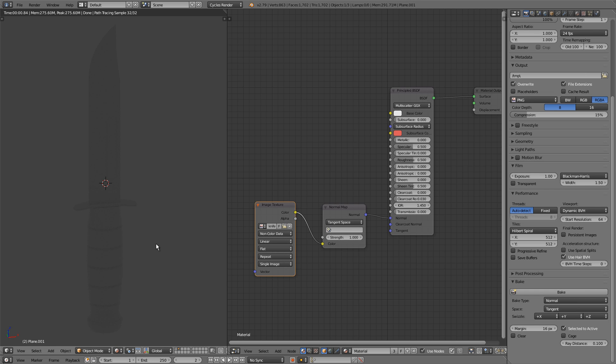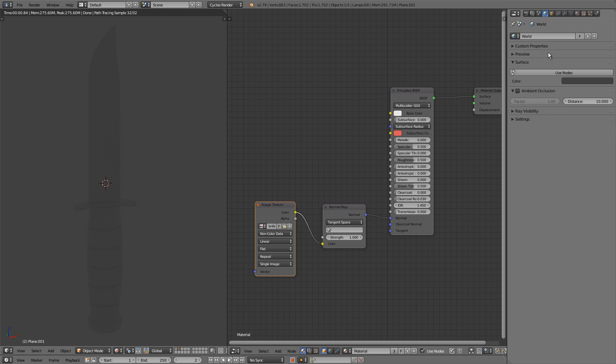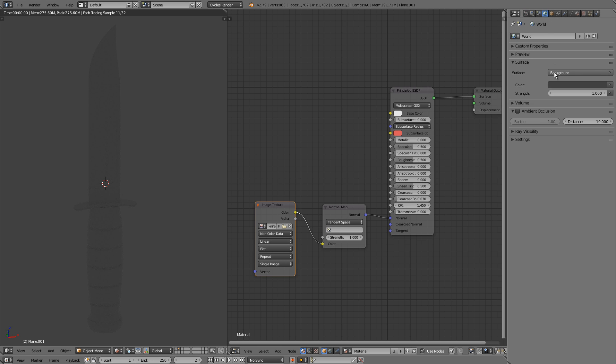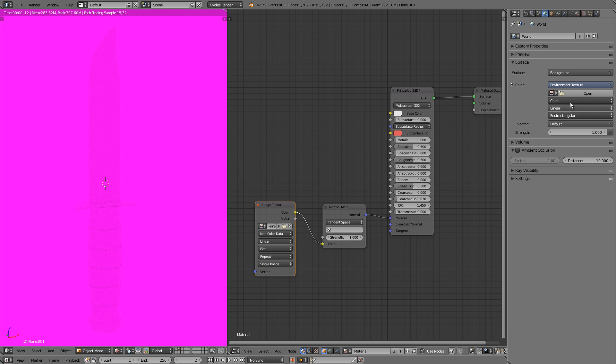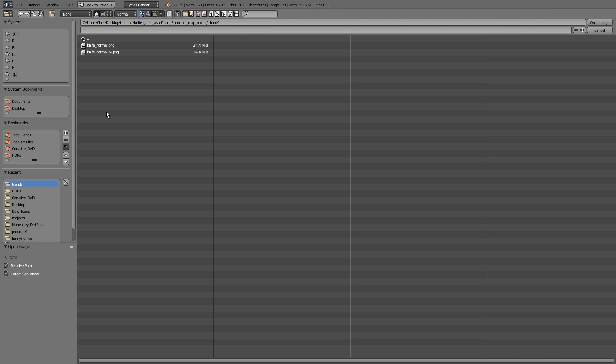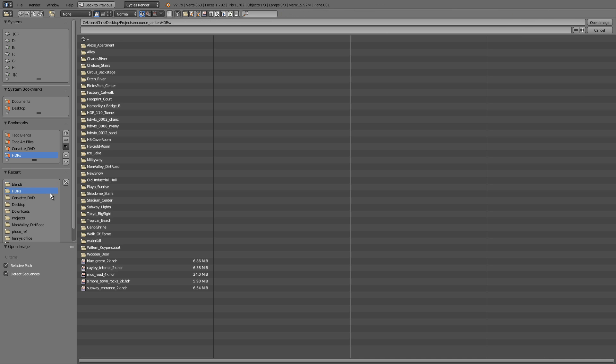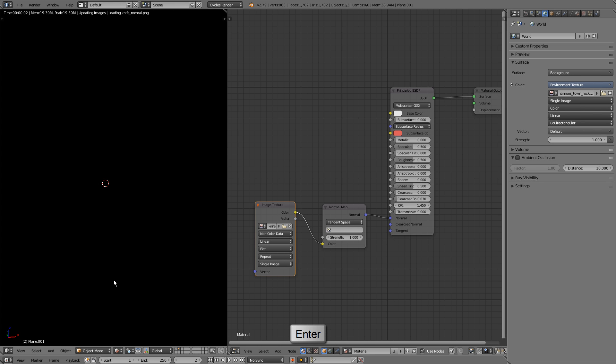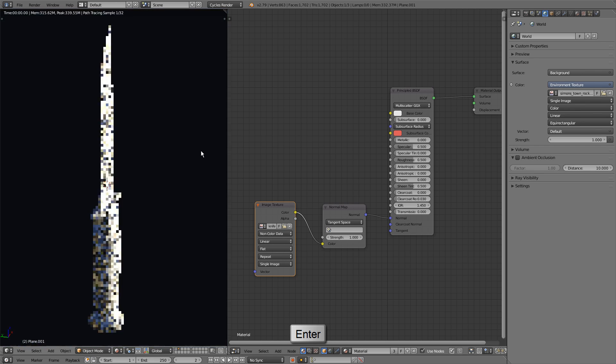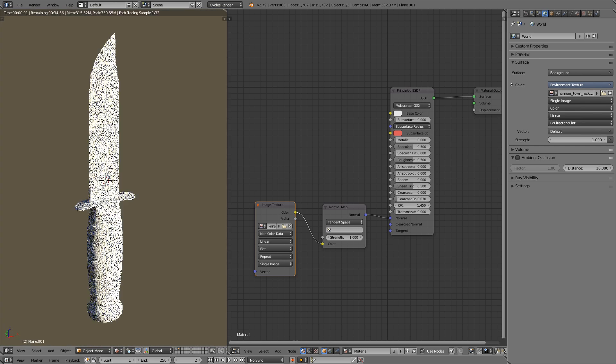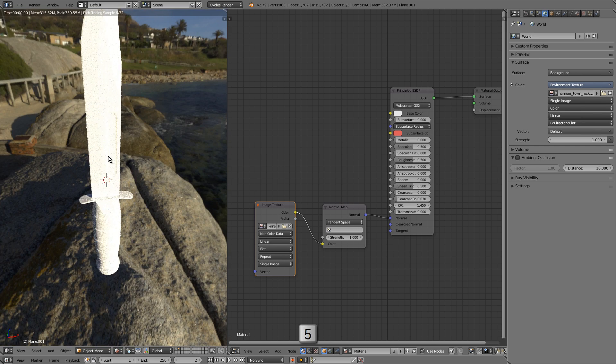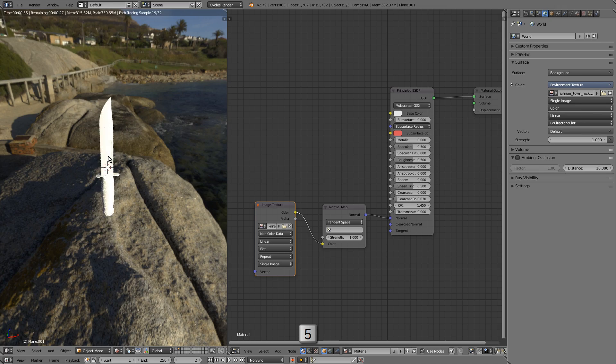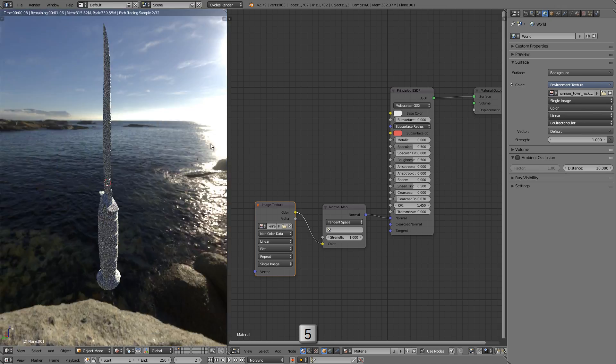Now if you don't have any HDR images to use, you can download some amazing ones for free over at hdrihaven.com. Link is in the description. Once you find a good HDR image to use, let's go over to the world buttons, click on use nodes and click on the button next to color and switch this over to an environment texture. Now click on open and load in whatever HDR image you downloaded. I'm going to load in Simon's Town Rocks. And now we have a real-world environment lighting our scene. Let me press numpad 5 for perspective view so you can see my environment.